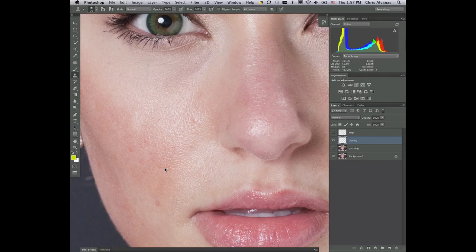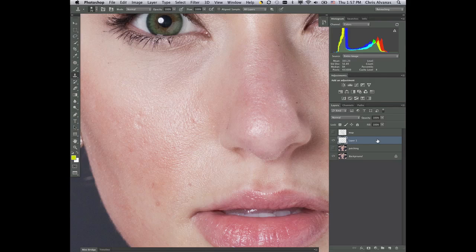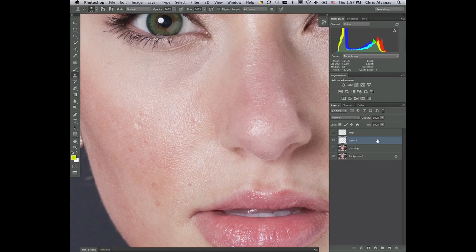So let's hit command option and then Z once, twice, three times, and then we'll go back to our layer. So working with the clone tool can be very beneficial in a lot of situations, but making sure that you get some texture blending in here is also very important.